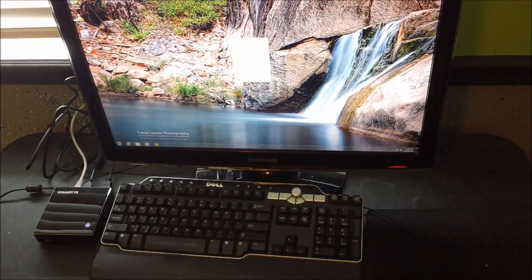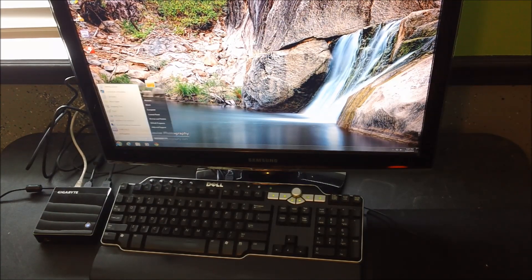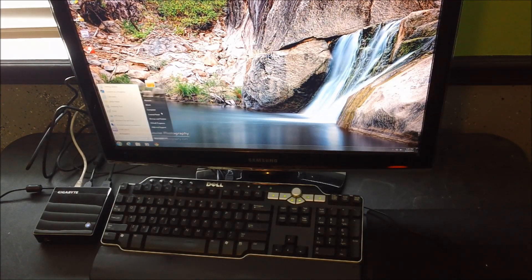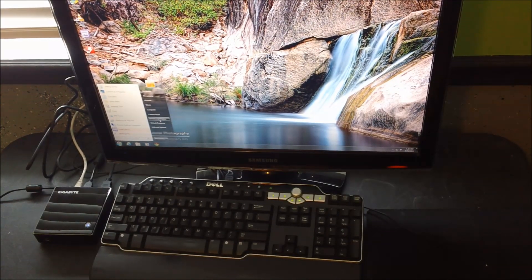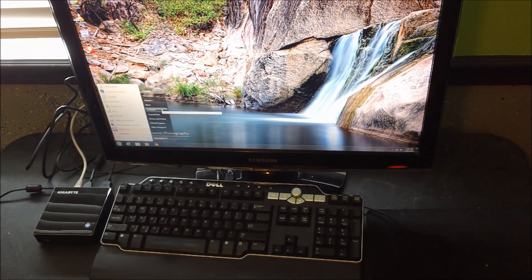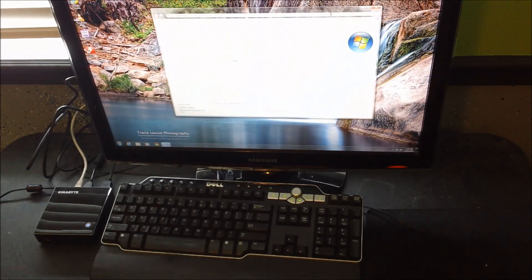And here we are running our desktop environment. Right now I've got Windows 7 installed on this. I just want to pull up the Windows Experience Index so you guys can see that.